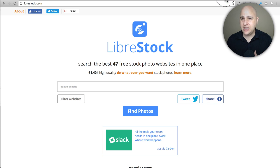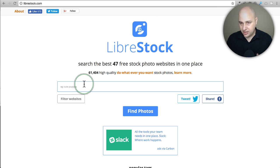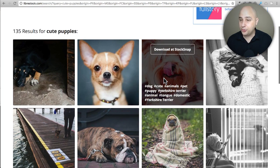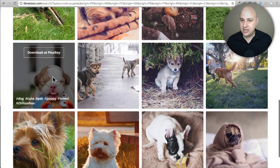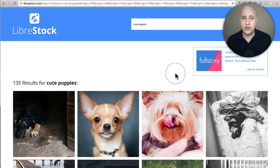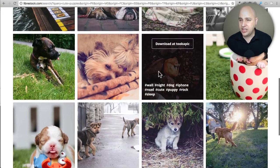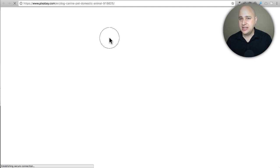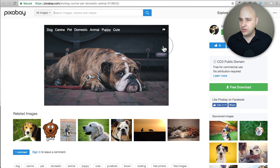There's also a newer way of finding images called Libre Stock, and what it does is search all of the free image websites and pull the results into one place. If I type 'cute puppies,' it starts showing me 135 results from lots of different free image websites. Here's one from Pixabay, for example. Instead of going directly to those websites, you can just come here — it's like Google for free image sites. When you click on one it takes you to the original site, like Pixabay, where you can download the image.